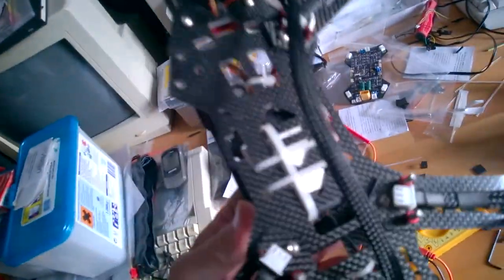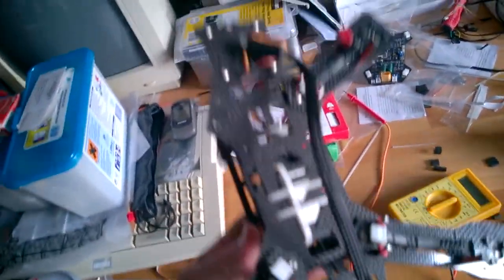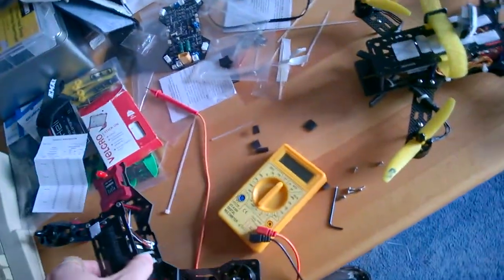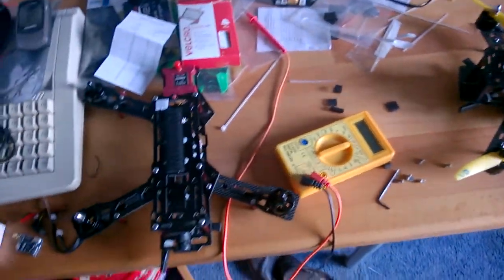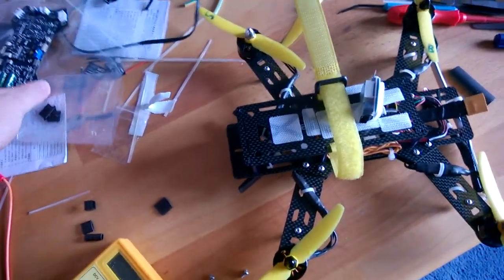Unfortunately no one in the UK seems to have any in stock at the moment, so that's on its way from China. But yeah, that's actually a really nice board.